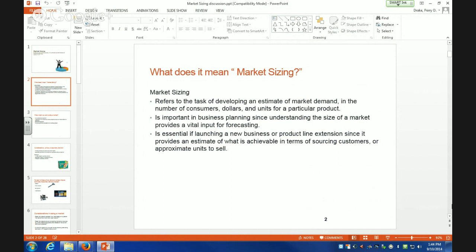Sometimes you wonder how different companies come up with all the different flavors and variations of their product. Well, if they're smart, they're doing market sizing to make sure that the market can absorb another line extension that's not cannibalizing one of the ones they already have. So if they're smart, they're doing some sort of market sizing before they launch a new product or a line extension.